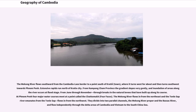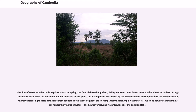At Phnom Penh four major water courses meet at a point called the Chatomuk, or four faces. The Mekong River flows in from the northeast and the Tonle Sap River emanates from the Tonle Sap and flows in from the northwest. They divide into two parallel channels, the Mekong River proper and the Bassac River, and flow independently through the delta areas of Cambodia and Vietnam to the South China Sea. The flow of water into the Tonle Sap is seasonal. In spring, the flow of the Mekong River fed by monsoon rains increases to a point where its outlets through the delta can't handle the enormous volume of water. At this point the water pushes northward up the Tonle Sap River and empties into the Tonle Sap Lake, thereby increasing the size of the lake at the height of the flooding. After the Mekong's waters crest, when its downstream channels can handle the volume of water, the flow reverses and water flows out of the engorged lake.